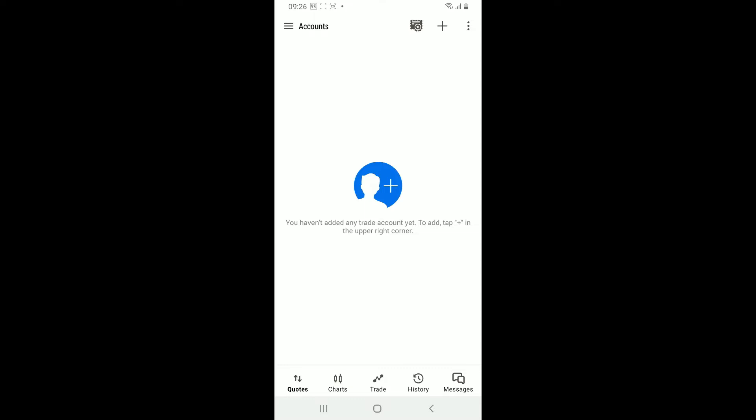You will no longer see the demo account listed in the account section anymore. Remember that deleting a demo account will remove all associated trading history, open positions, and any customized settings specific to that account, so make sure that you no longer need the demo account before proceeding with the deletion.